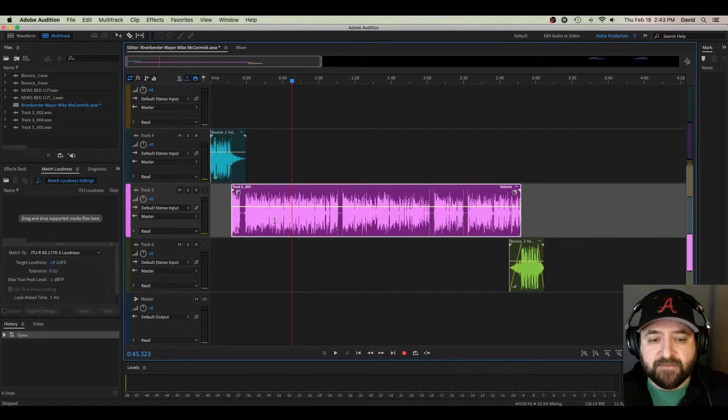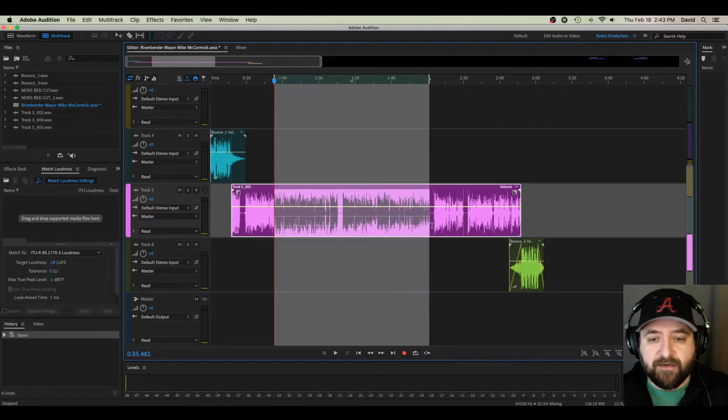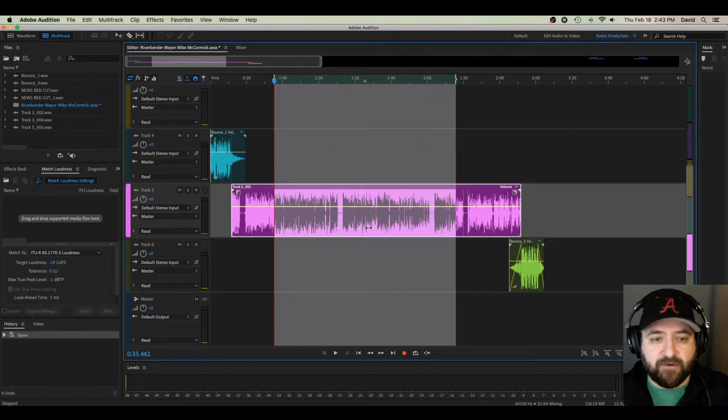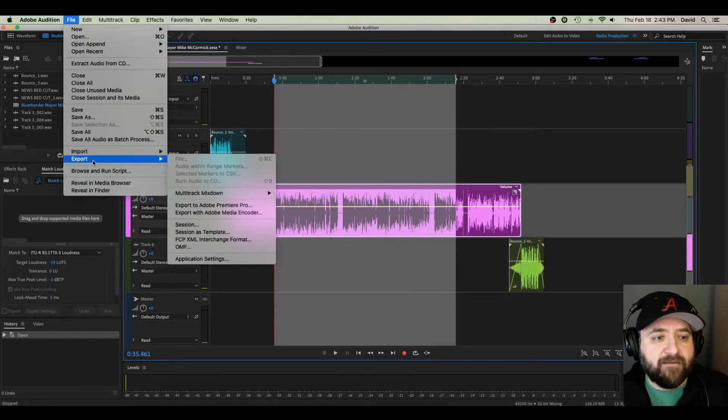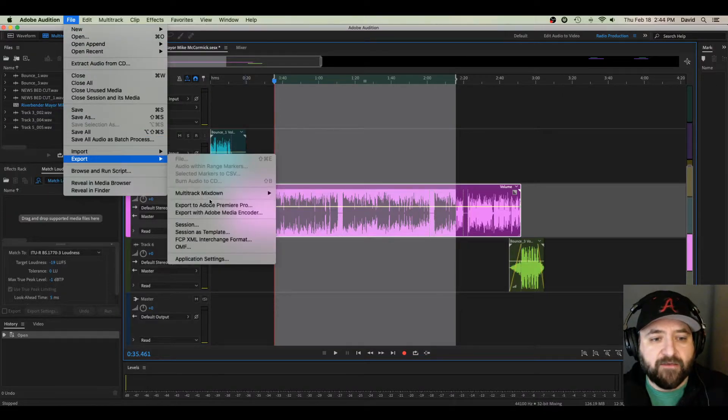Let's say I just want to save this big piece of audio right here. I'm going to highlight partially through it. Go to File, go to Export, Multitrack Mixdown.